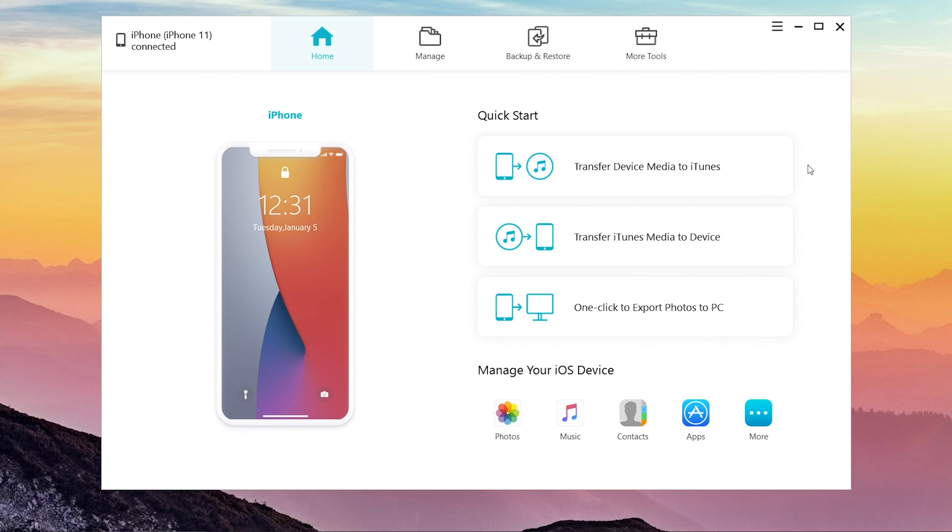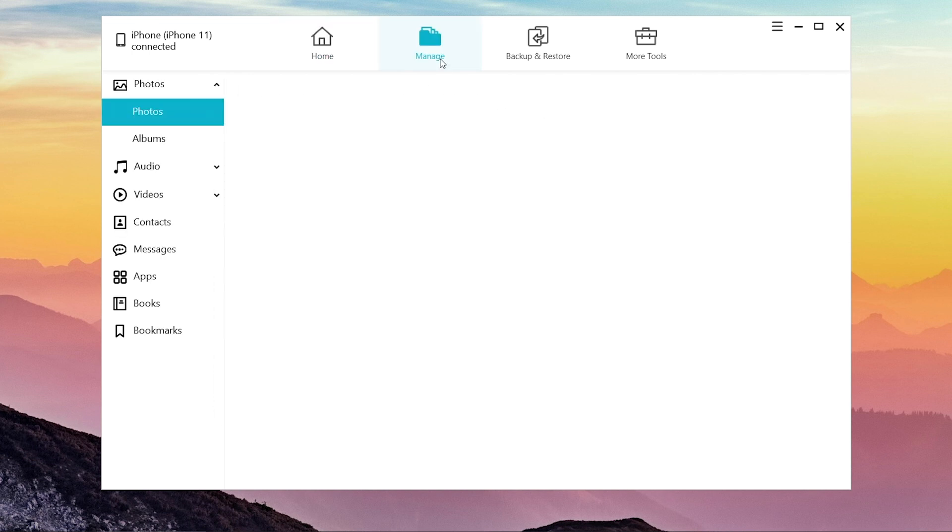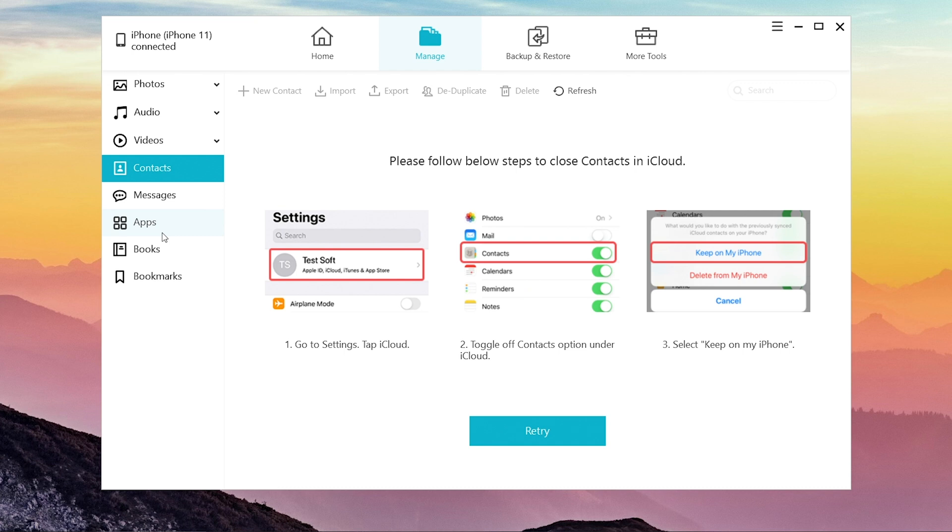Click manage, then choose contacts. Follow the steps shown on screen. When it's done, click retry.